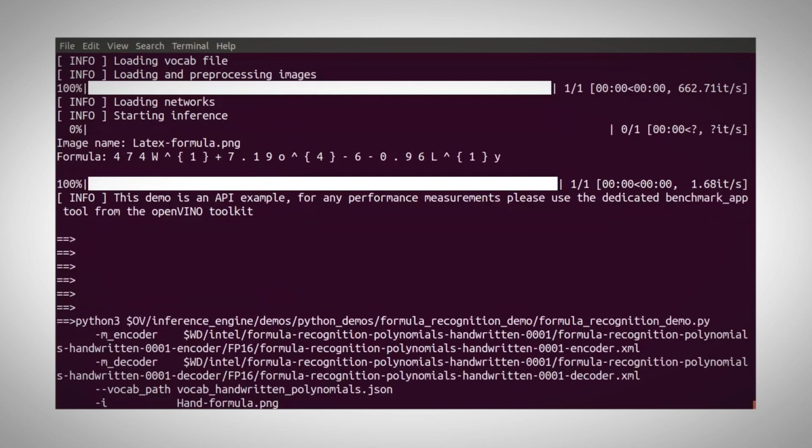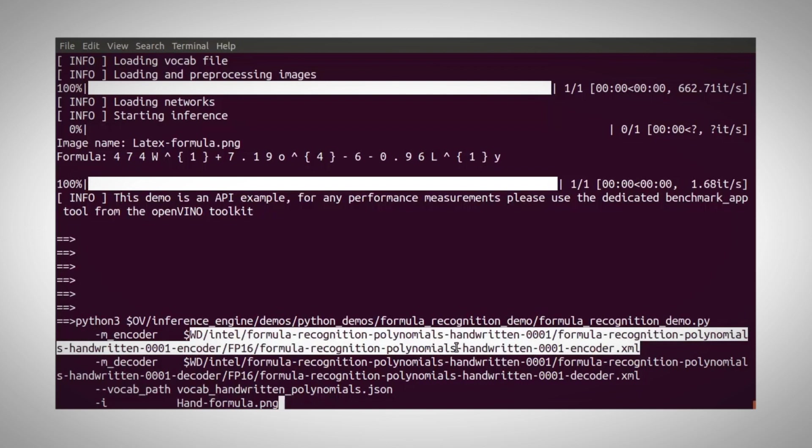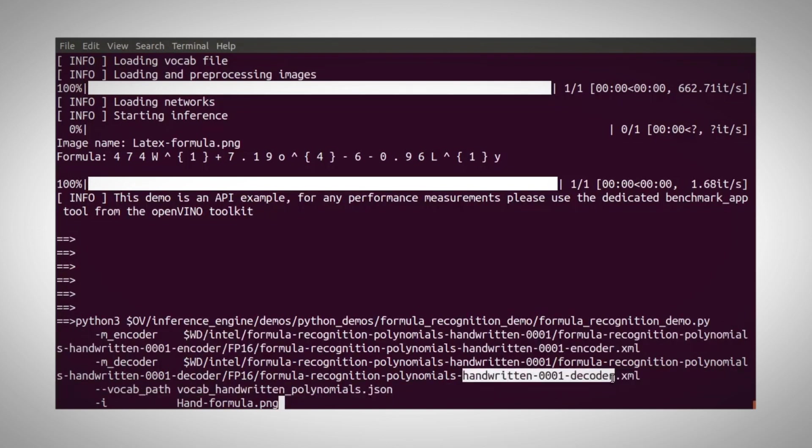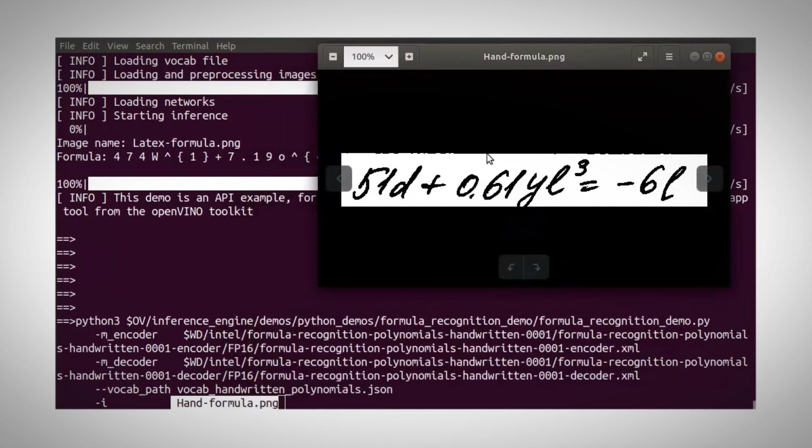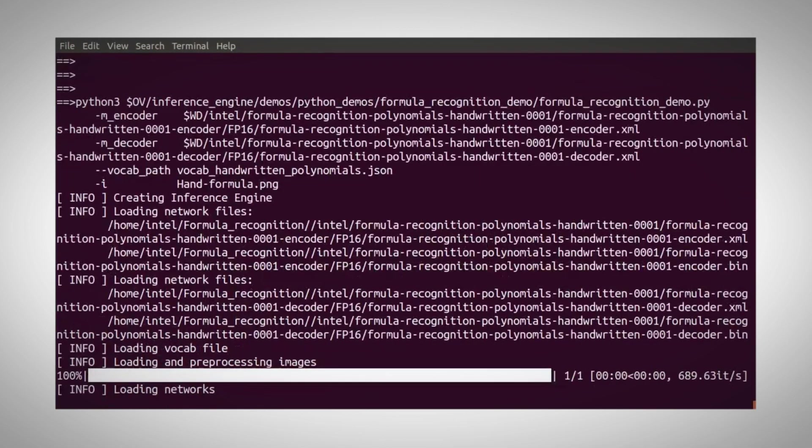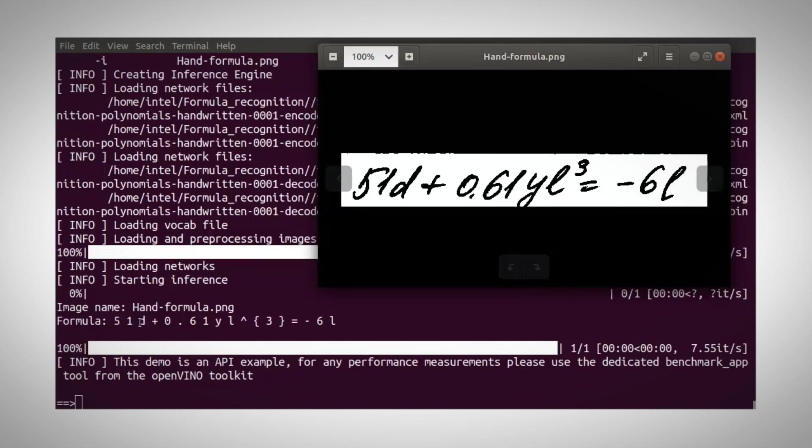For the free handwritten formula, I'm using the same sample code, but the handwritten encoder model and decoder on my input image that looks like that. And it's running. 5.1d plus 0.6 looks good.